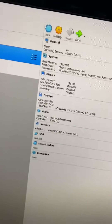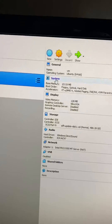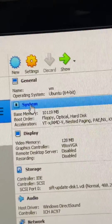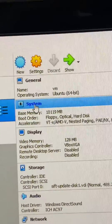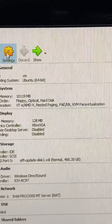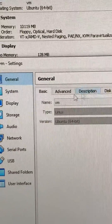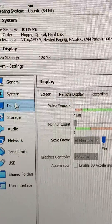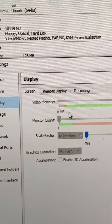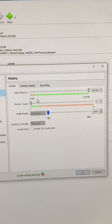Click on whatever virtual machine you're having issues with. Click Settings, and once you click Settings you have to make sure you go down to Display.